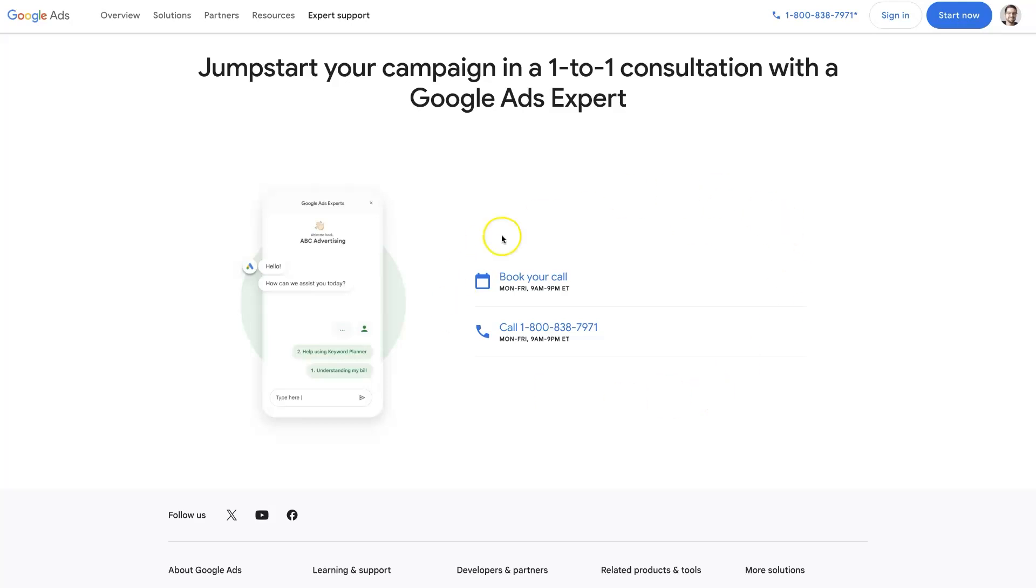The other thing to keep in mind is that this support team has kind of morphed into more of a sales team over the years. Maybe seven or eight years ago when you called the Google Ads support team, if your account was suspended they would do some verification process over the phone and your account would get reinstated.